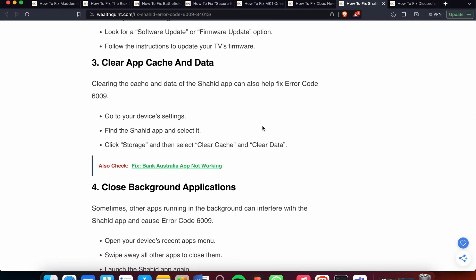Third, clear the app cache and data. Clearing the cache and data from your Shahid app can help fix Error Code 6009. Go to your device's Settings, find the Shahid app and select it, then click Storage and clear the cache and clear the data.